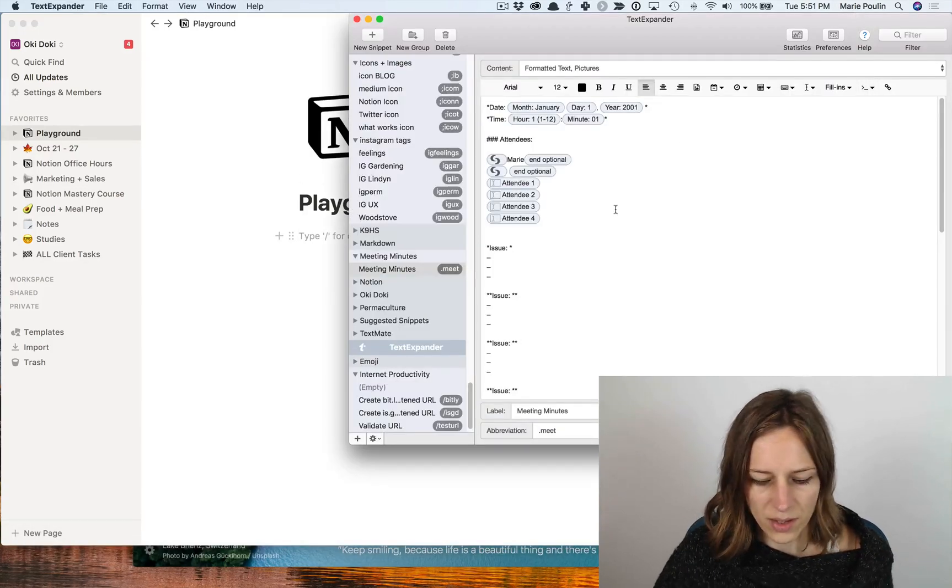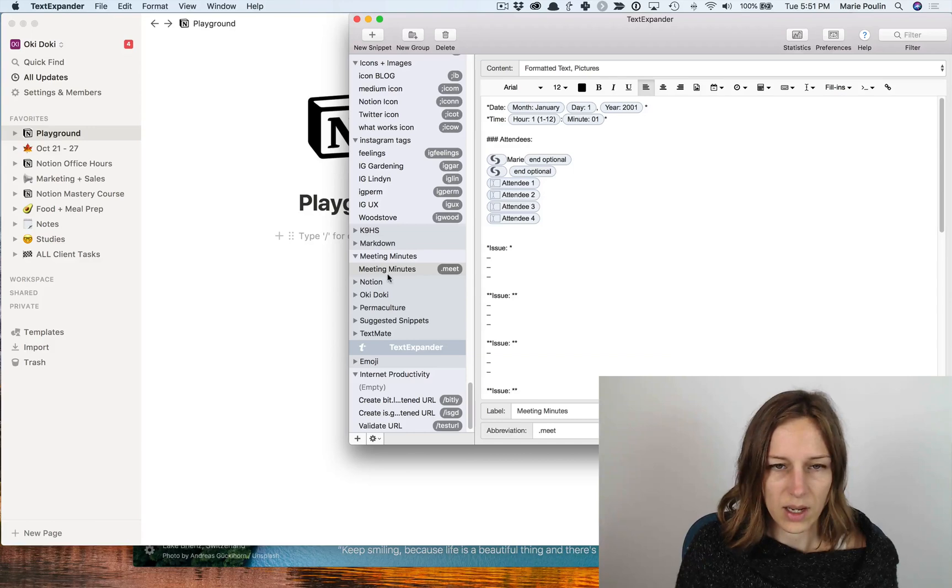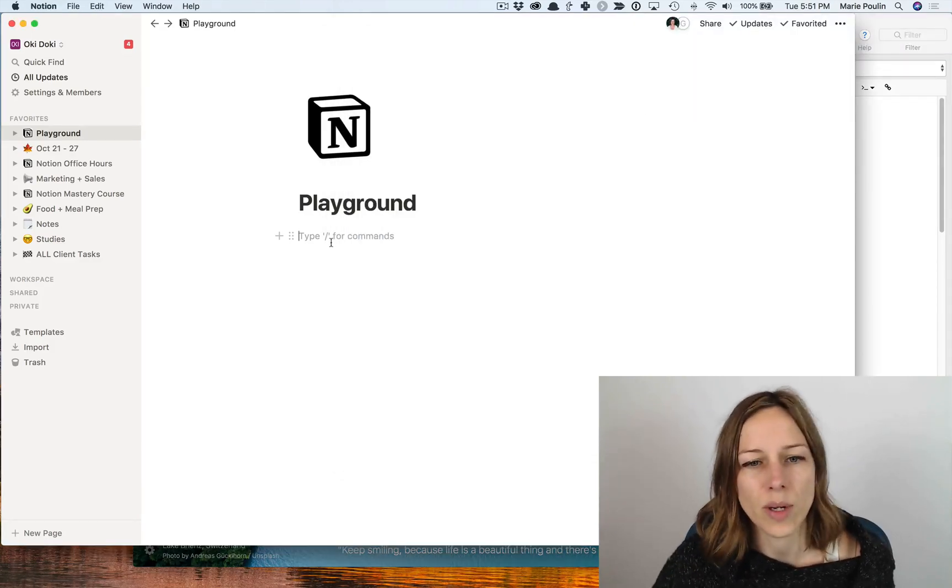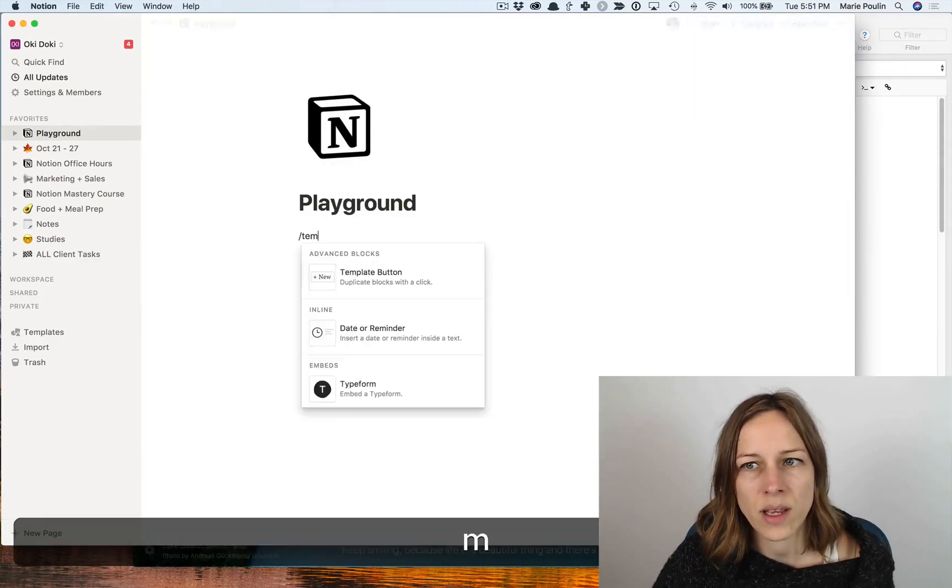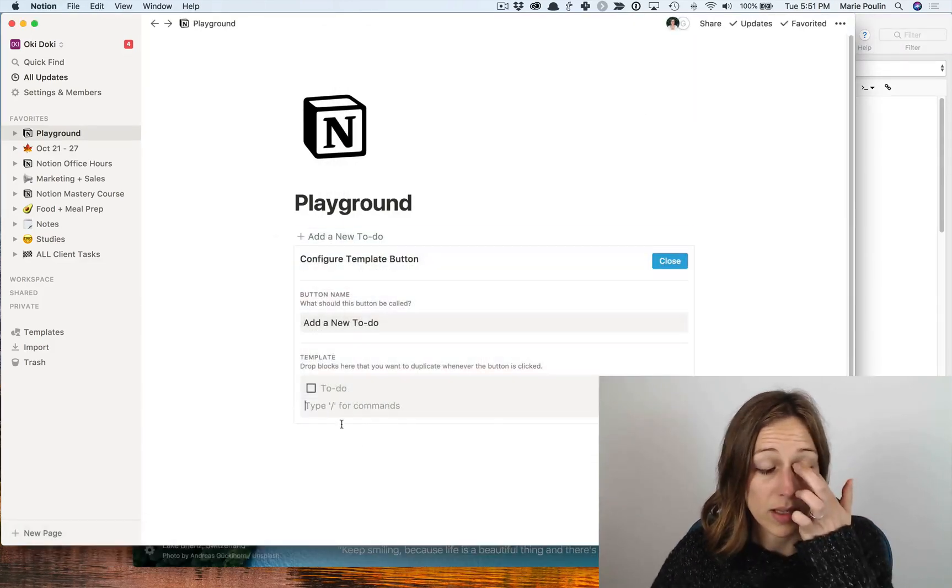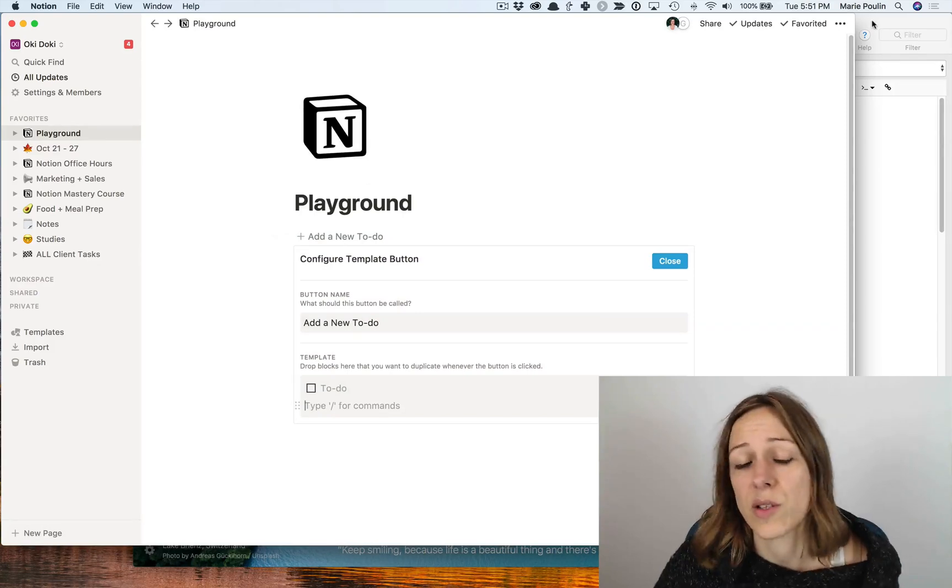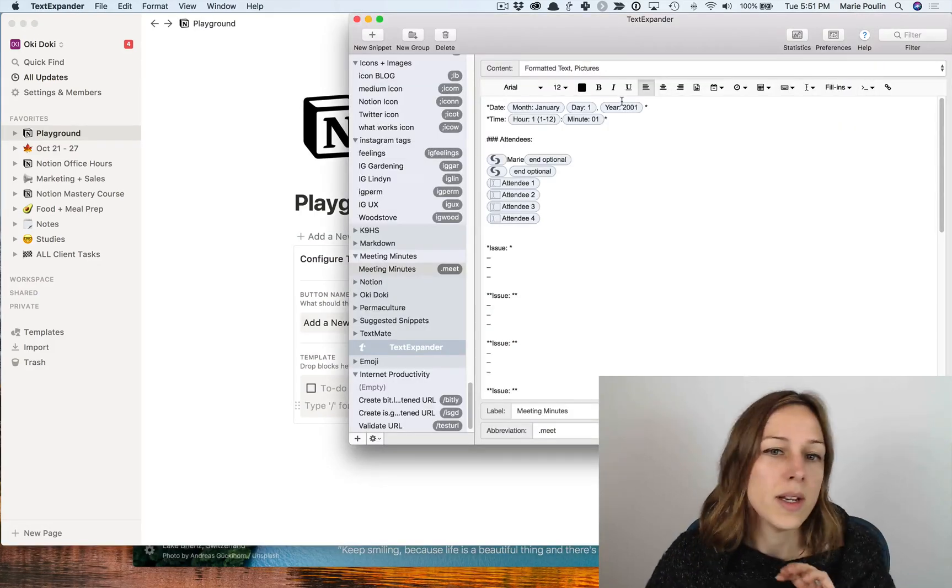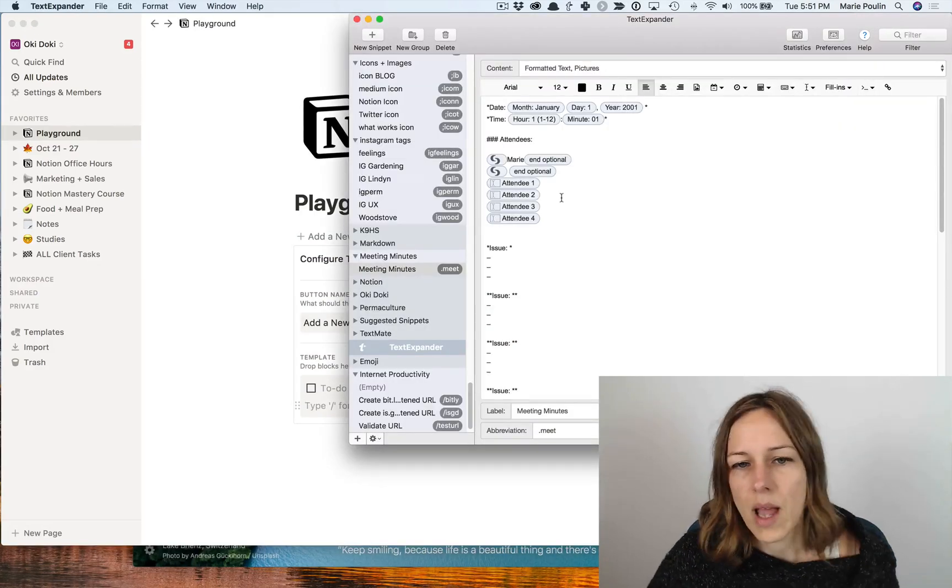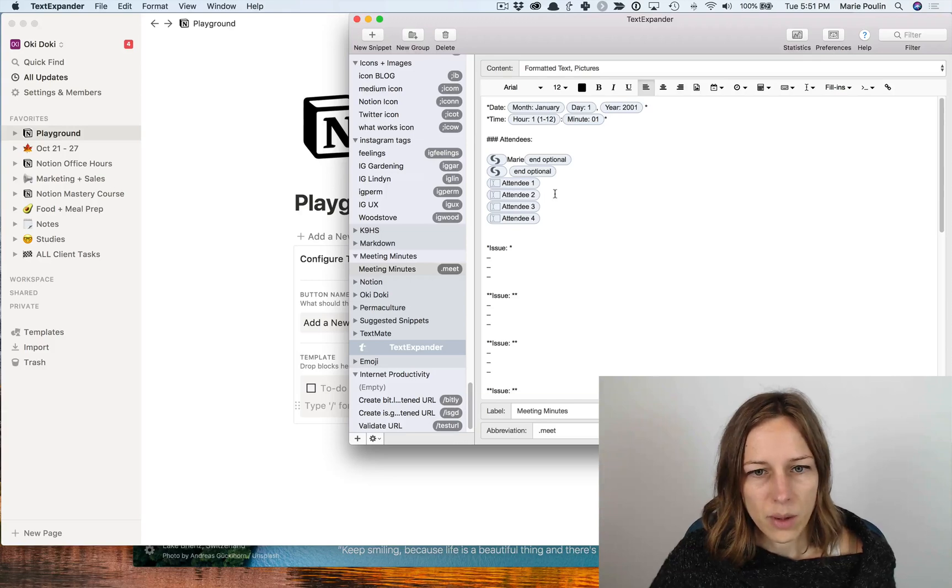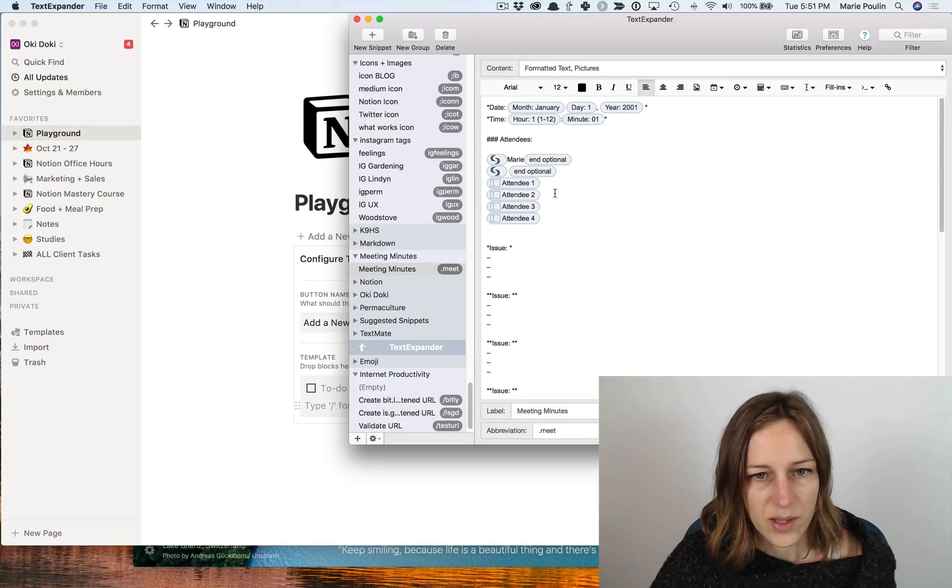I know that Notion still has its amazing template button here where you can do that sort of thing. But again, what's nice about these TextExpander snippets is again, they work across all apps that you're using, URLs, that sort of thing.